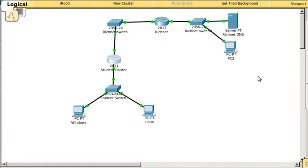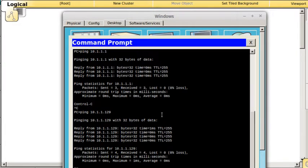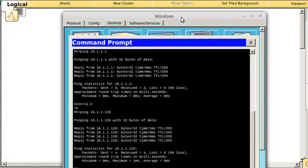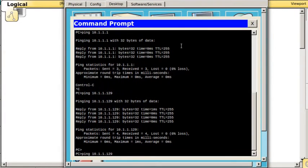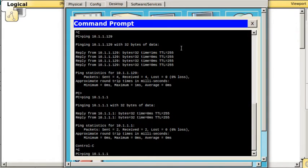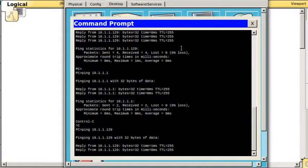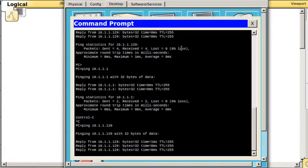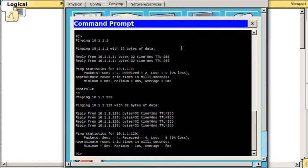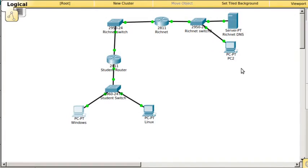Once you get it to where you think it's working, you should set a static IP on your Windows machine and then ping your router interfaces to make sure that it's working, because if that's not working the chances of you getting DHCP to work are pretty slim.